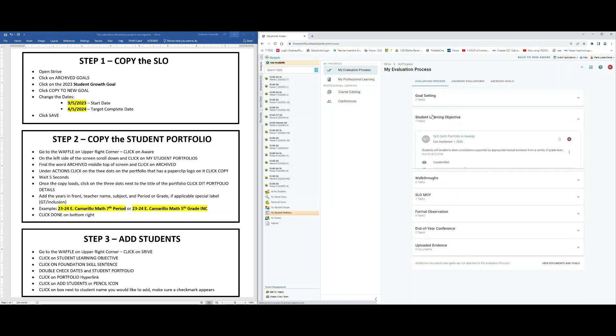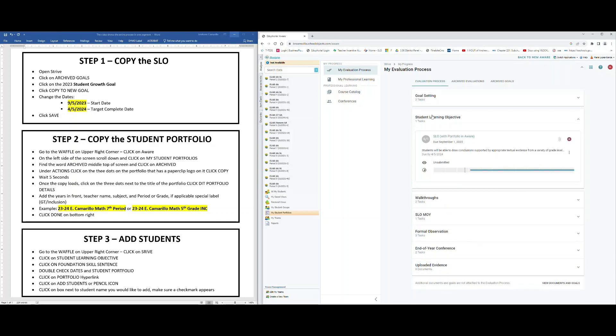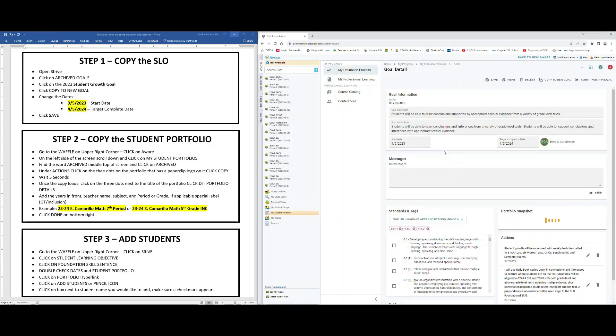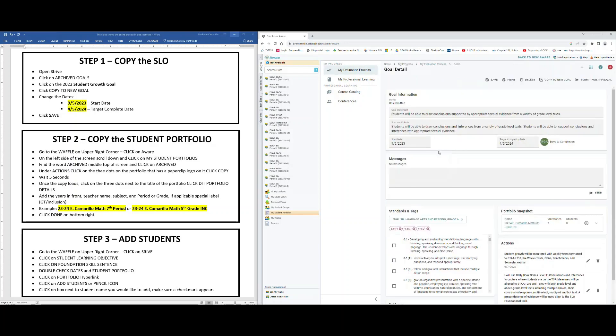We're going to go ahead and find the Student Learning Objective. Now you're going to see your foundational skill up here, but this one will say due by 4/5/2024. Notice I'm not on the upper part where it says September the first, but I'm on the foundational skill. Click there, it should highlight gray. When you're in the foundational skill area, this will open up your SLO. You have the correct dates, but what I'm interested in is making sure that you have the correct portfolio snapshot.